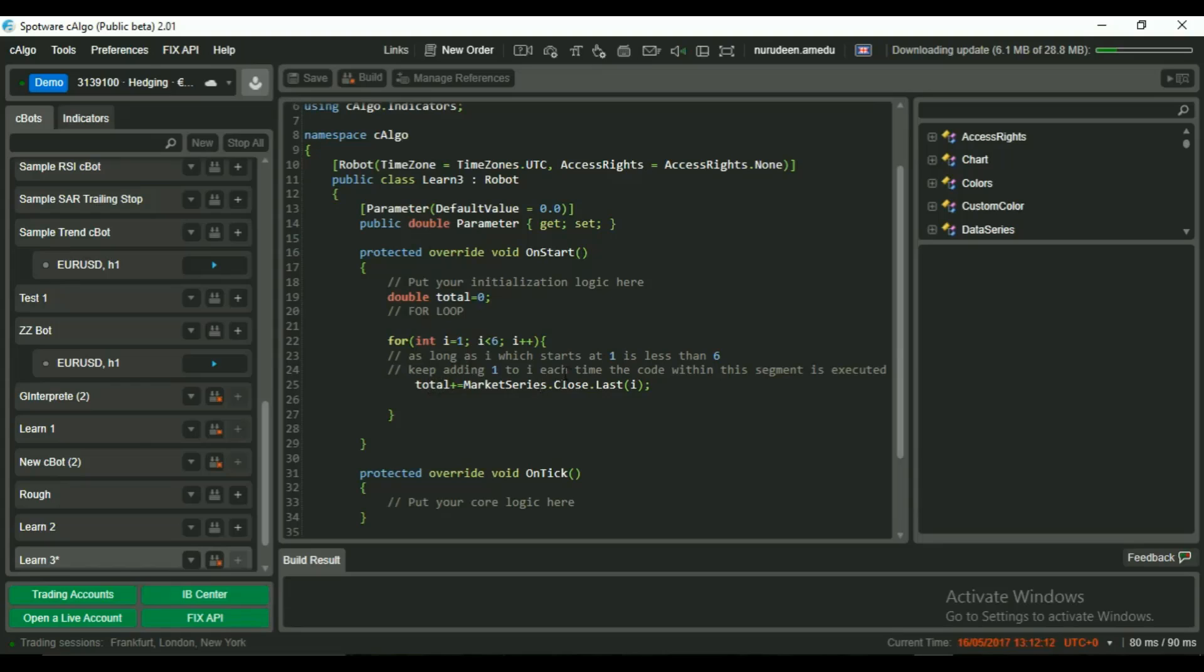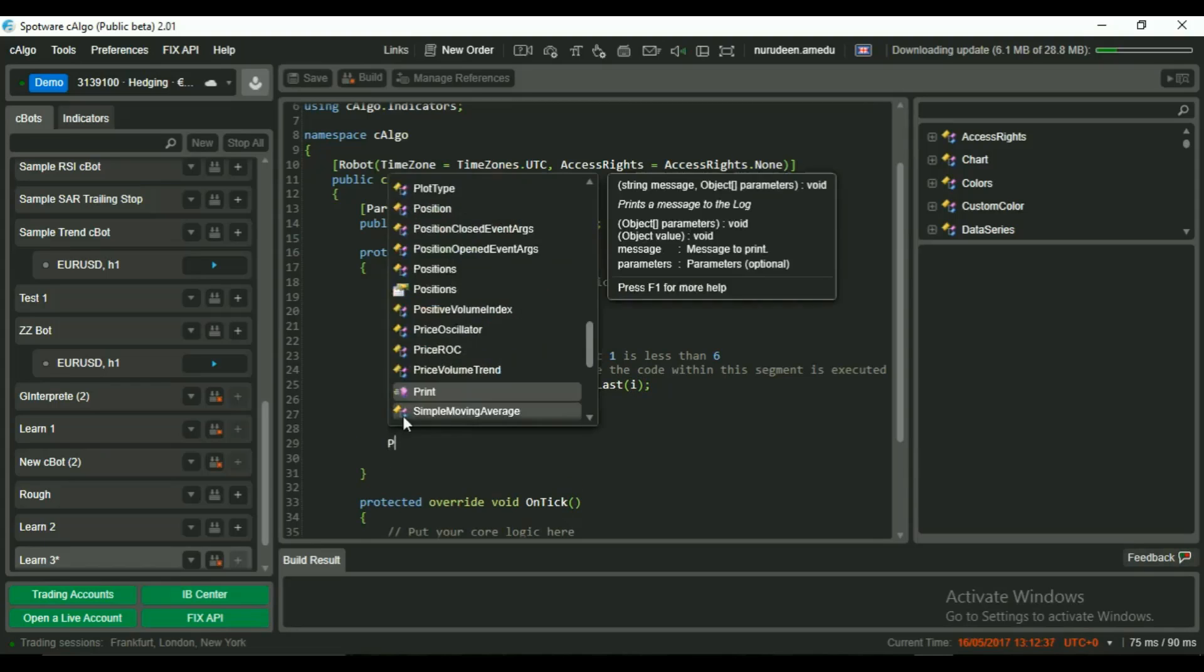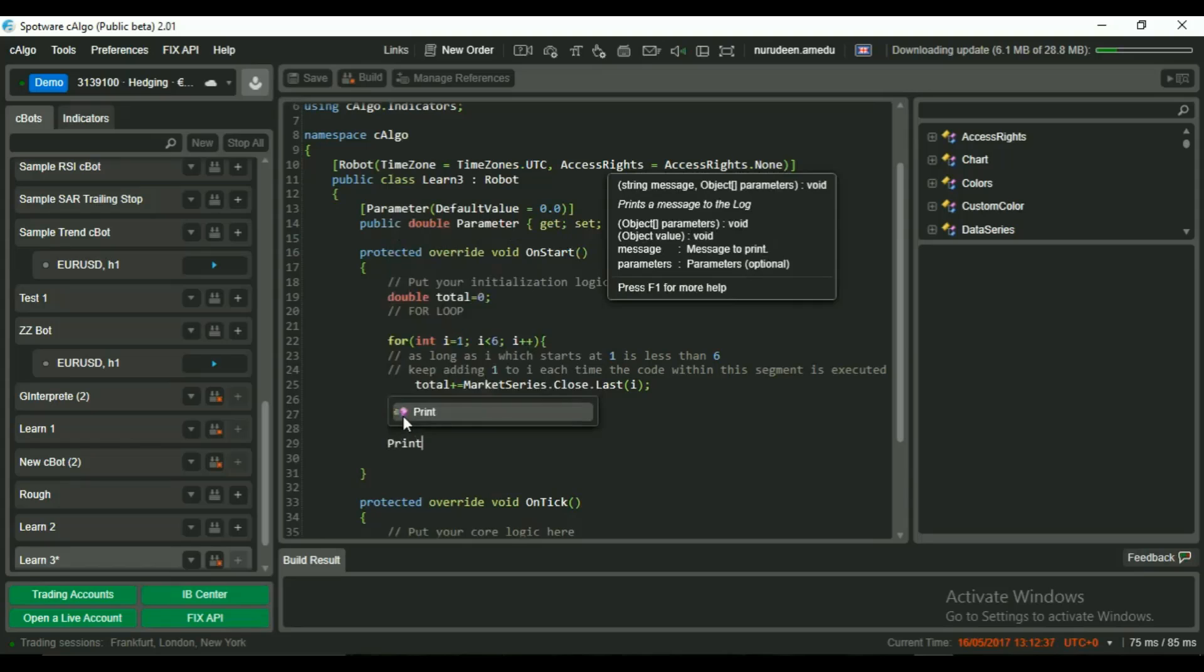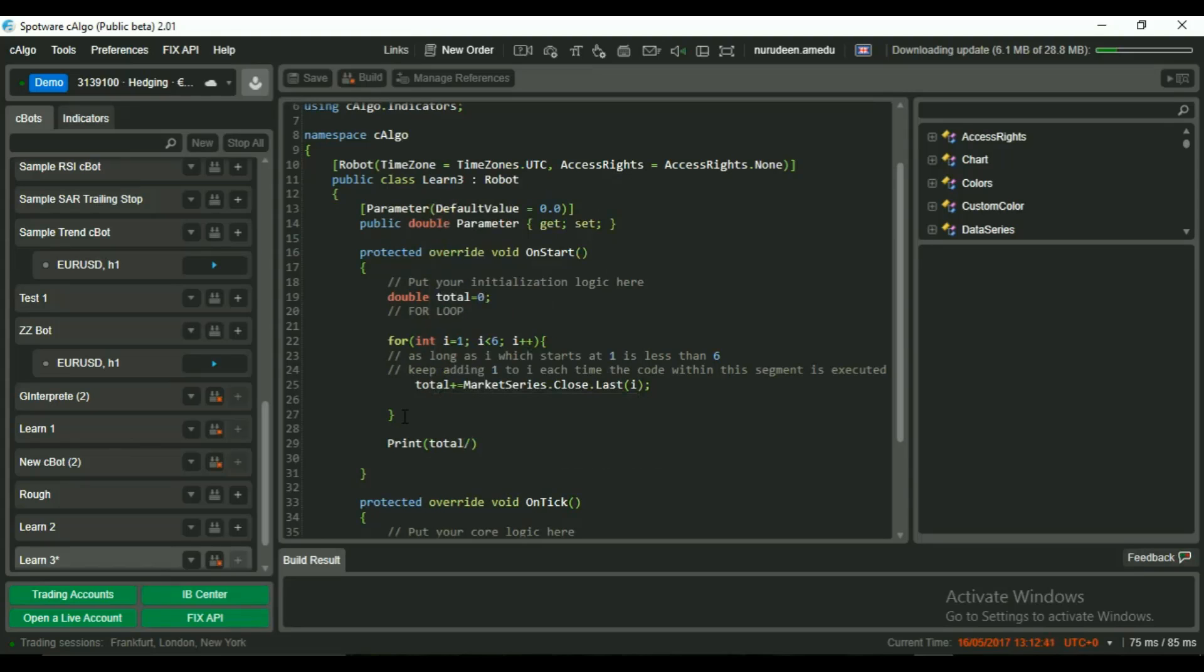So when loop is at 1, we stock close price of candle 1, same for candle 2, 3 to 5. And the value of total continuously receives new close prices and adds it to its previous value. After getting total, we want to print total divided by 5 to our C-Bot log. This will be our average gotten from the for loop.